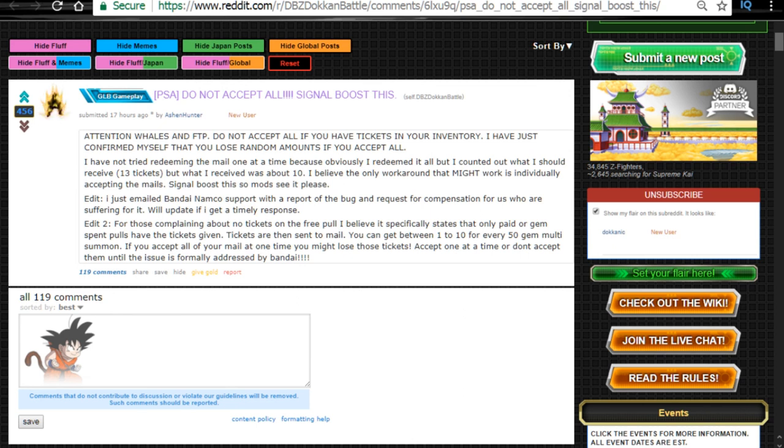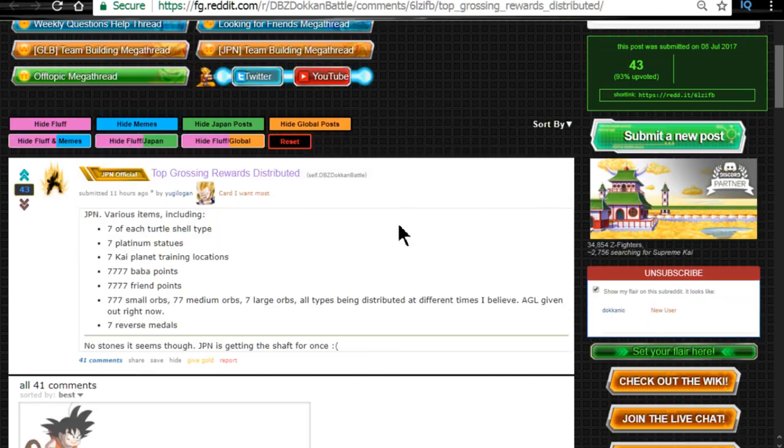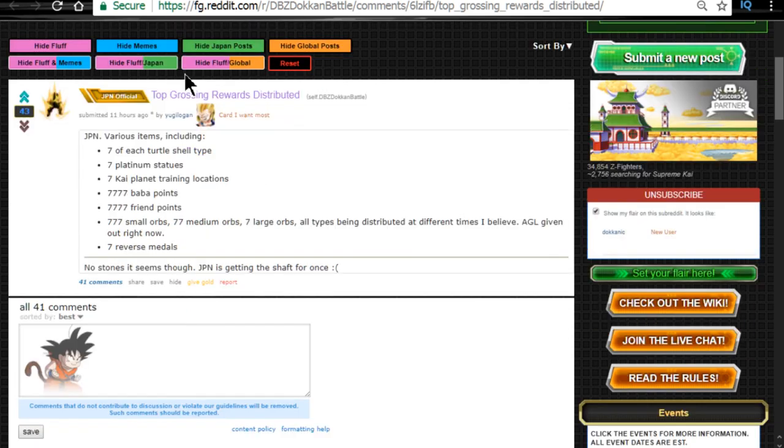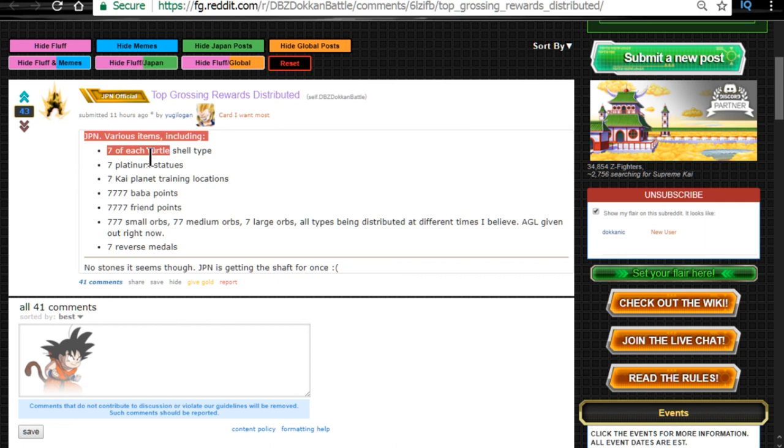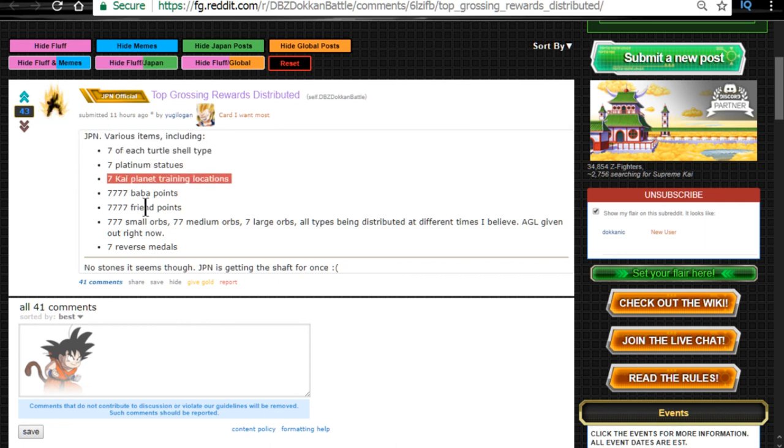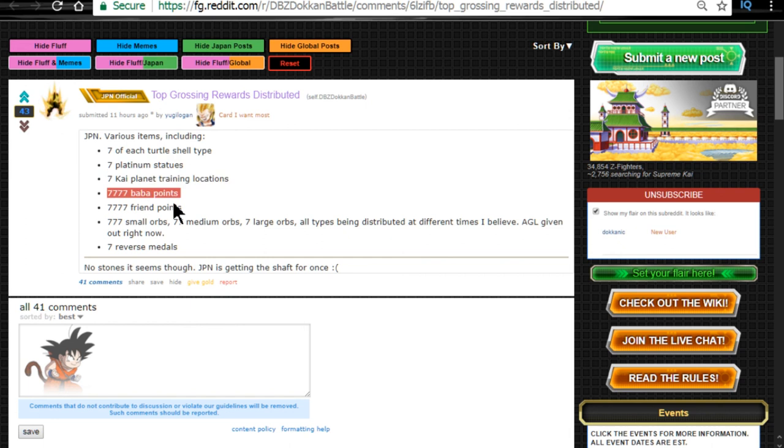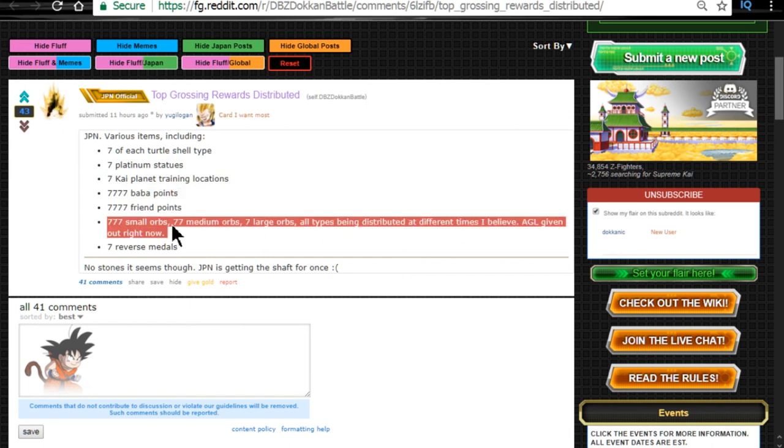Alright, cool. Now we're moving over to the JP side of things. Japan, they were top grossing rewards. So JP, various items. We got seven of each turtle-type shell, seven platinum shells, seven Kai planets, 7,777 bubble points, same amount of friend points, 777 orbs, 77 medium, seven large orbs. All types are being distributed at different times, I believe.